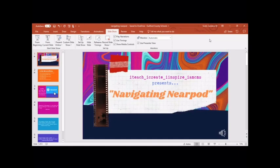When creating a Nearpod lesson, I found it easiest to create it in PowerPoint. Creating your Nearpod lesson in PowerPoint allows you to edit slides easily. If you would like to upload your PowerPoint with audio, add audio and then save it as the MP4. I will show you the process.